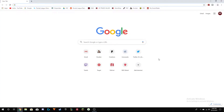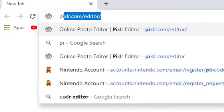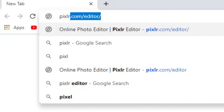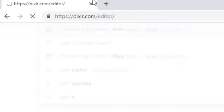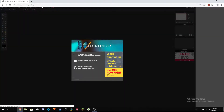Hey guys, what is going on, it is me Janky. In this video I'm going to show you guys how to make free awesome banners for your YouTube channel. Basically what you want to do is go up to your search bar and type in pixlr.com/editor and it should bring you to this page.